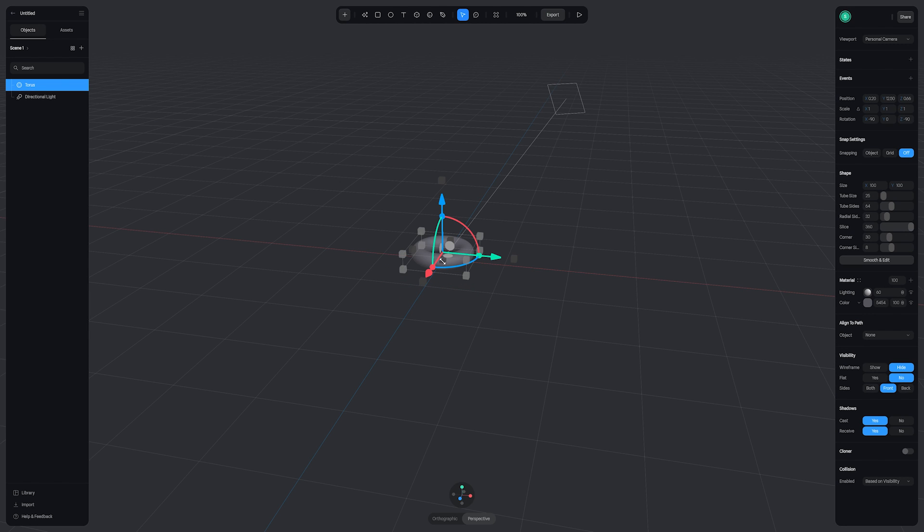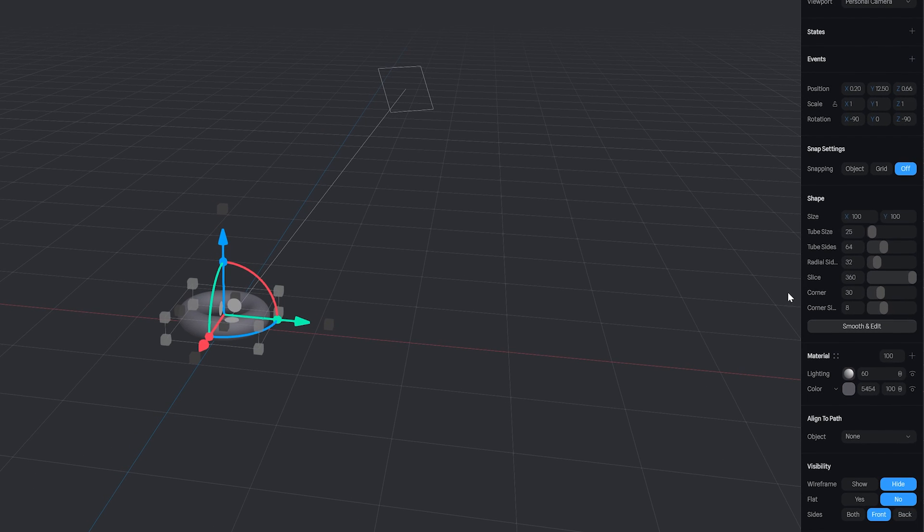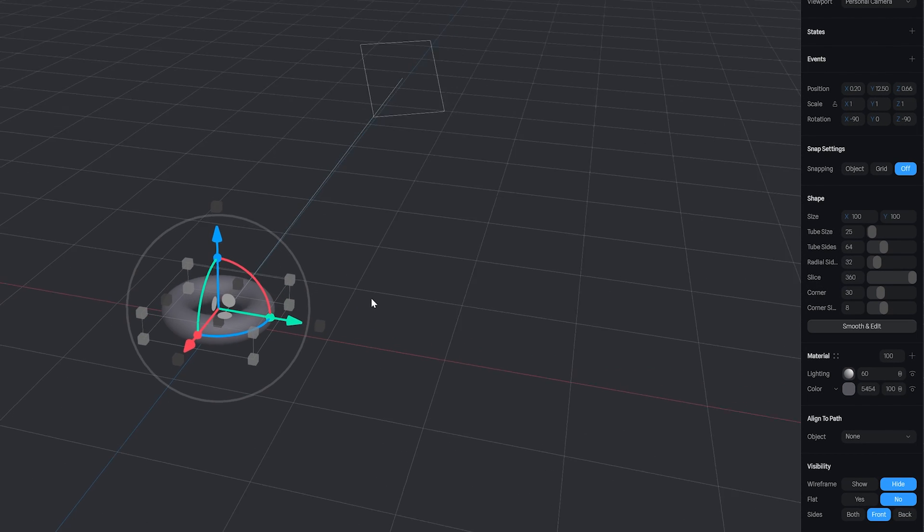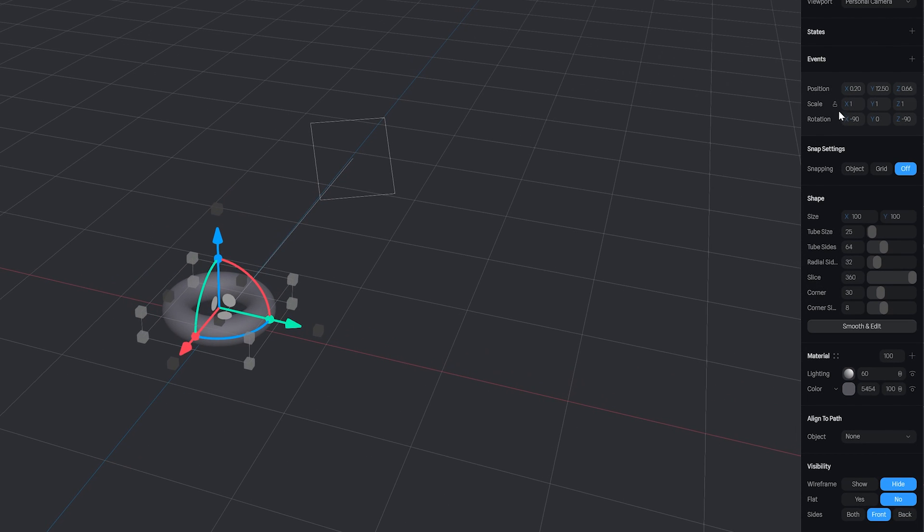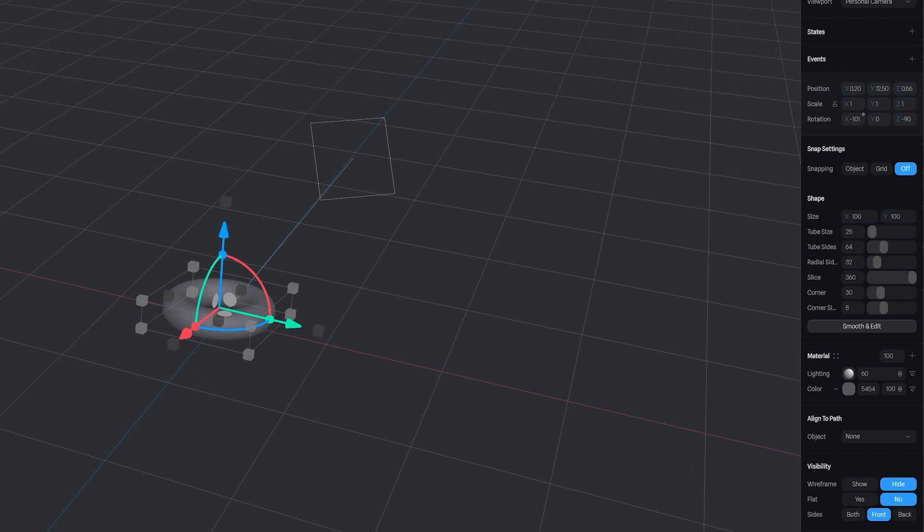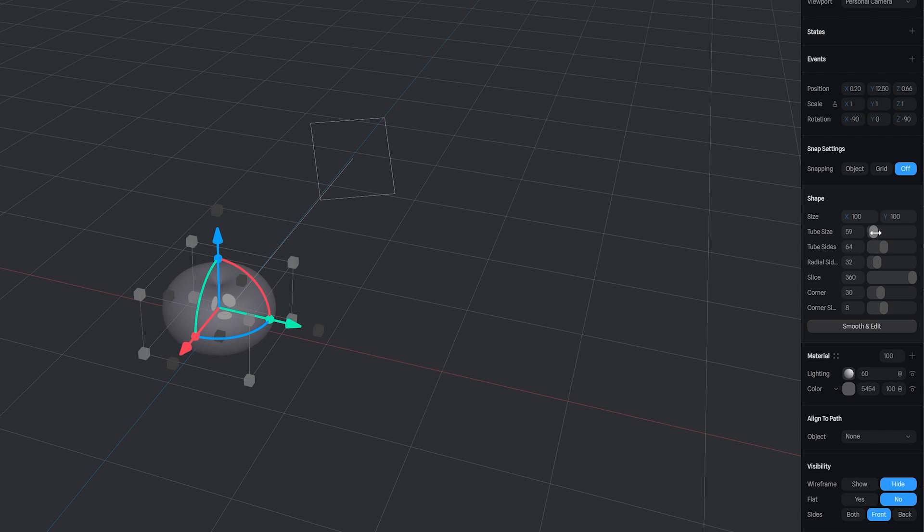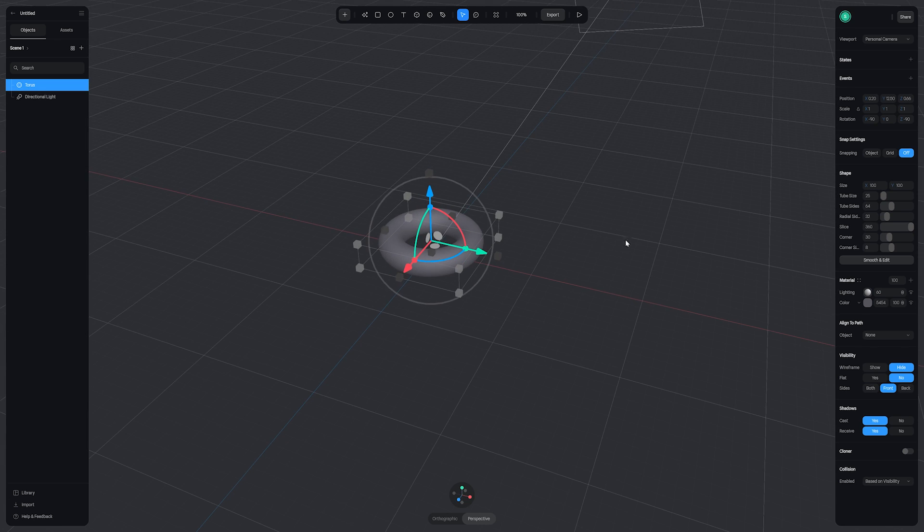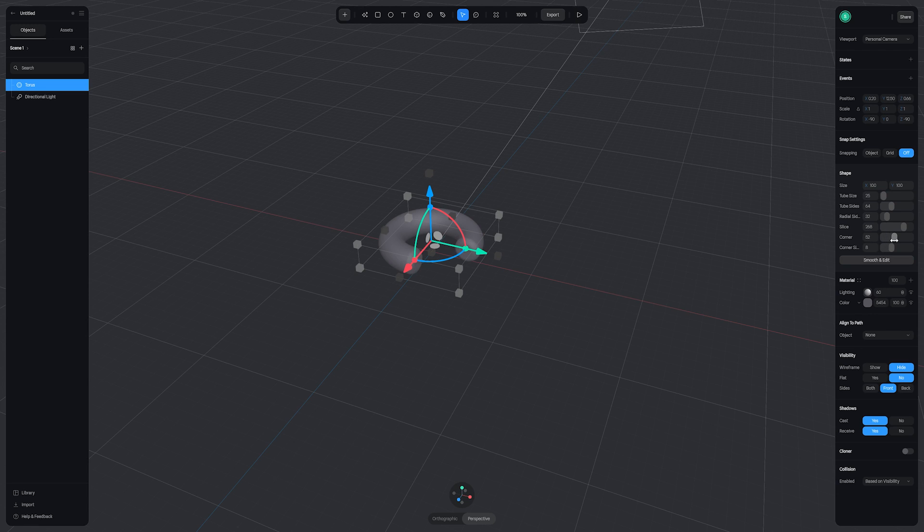Now you'll notice we have a few new options in our parameter window with our object selected. We can change its size, position, and rotation. We can also change the tube size and sides. Sides are also known as subdivisions in the 3D world. You're essentially adding more points to the geometry to make its interpolation smoother. You'll also notice we have slice which will trim our shape, and also corner which will round our endpoints.